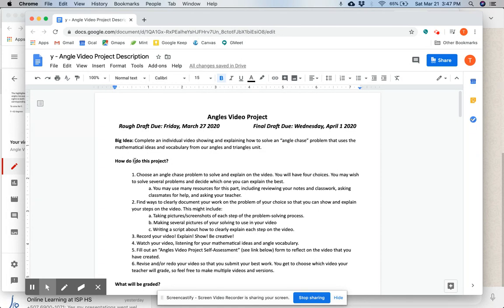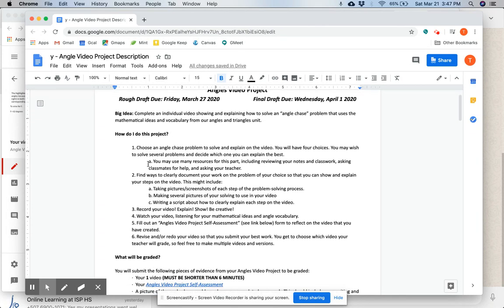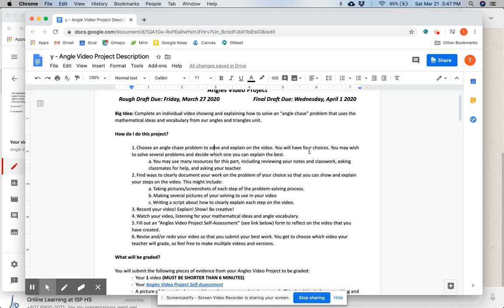How do I do this project? Here are your steps. Choose an angle chase problem to solve and explain on the video. You will have four choices. You may wish to solve several problems and decide which one you can explain the best.